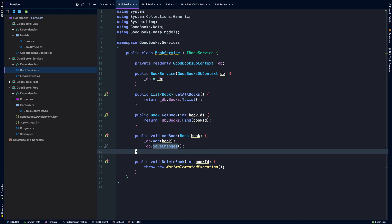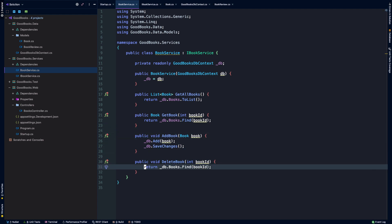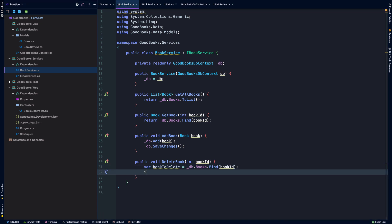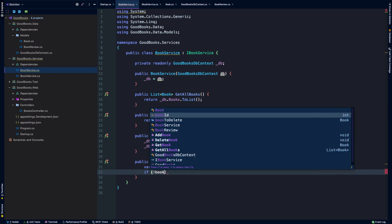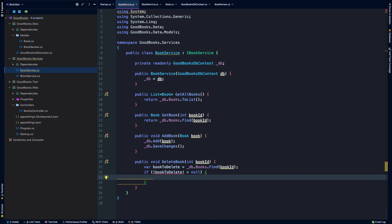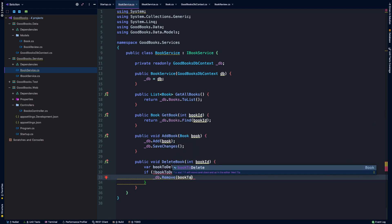Okay, and how would we remove a book? Well, let's say that we just want to find the book by its ID. So I'll say book to delete is equal to this book by ID. And then let's say if book to delete is not equal to null, then we can say db.remove book to delete.